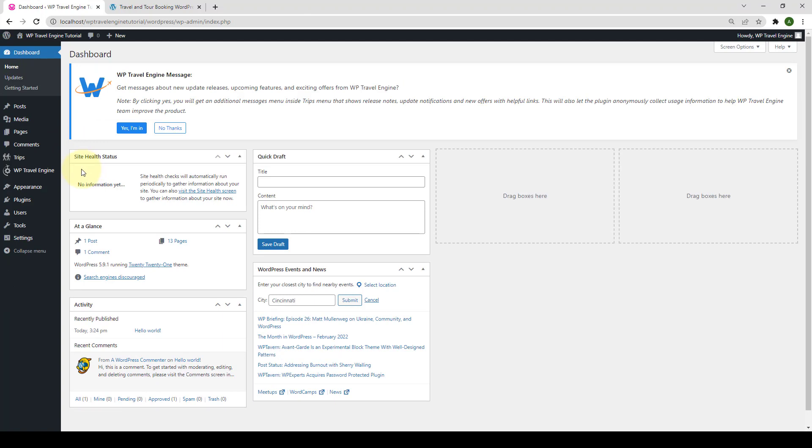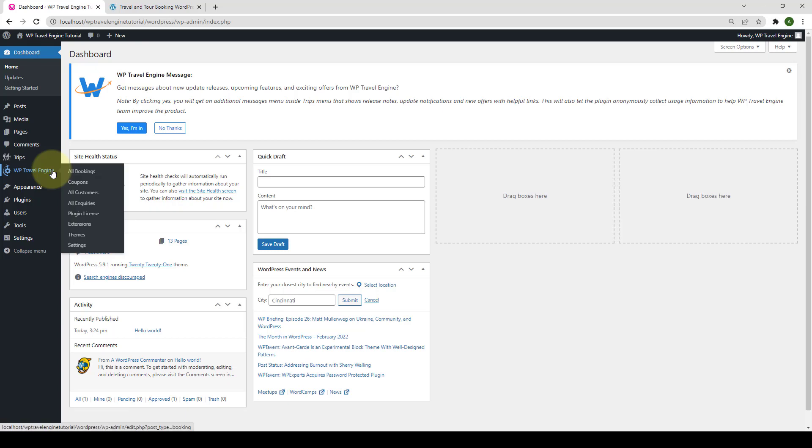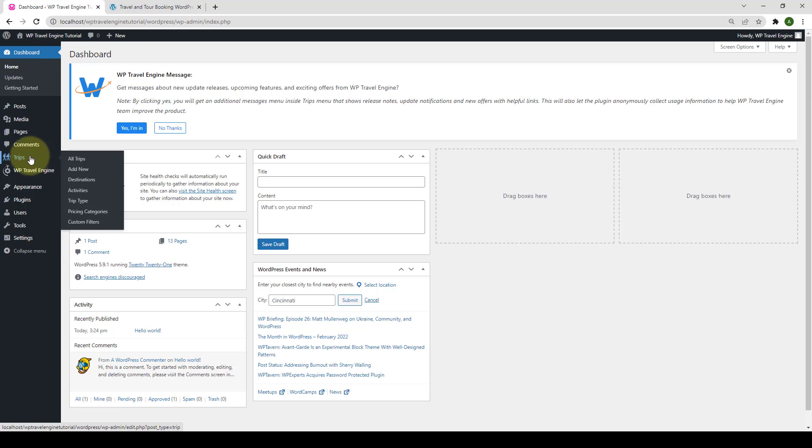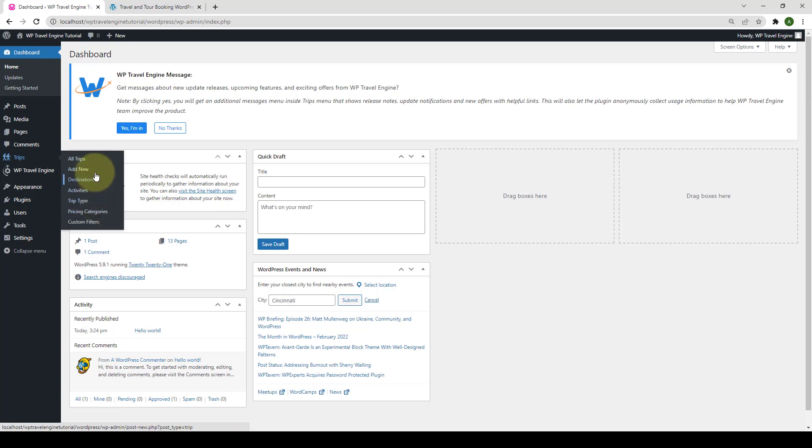After you install and activate the WP Travel Engine plugin on your WordPress, you get a whole new menu of the plugin on the left sidebar. As you can see, there are a lot of options under the WP Travel Engine menu, using which you can manage your trip bookings and inquiries. Besides, you get a different trip section through which you can add new trips, as well as define their types, pricing, and so on. We will keep on exploring these features in the upcoming videos.